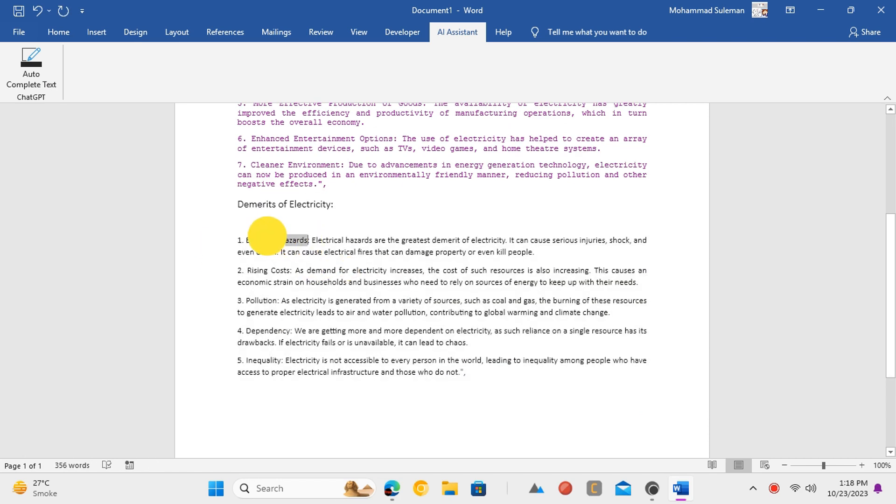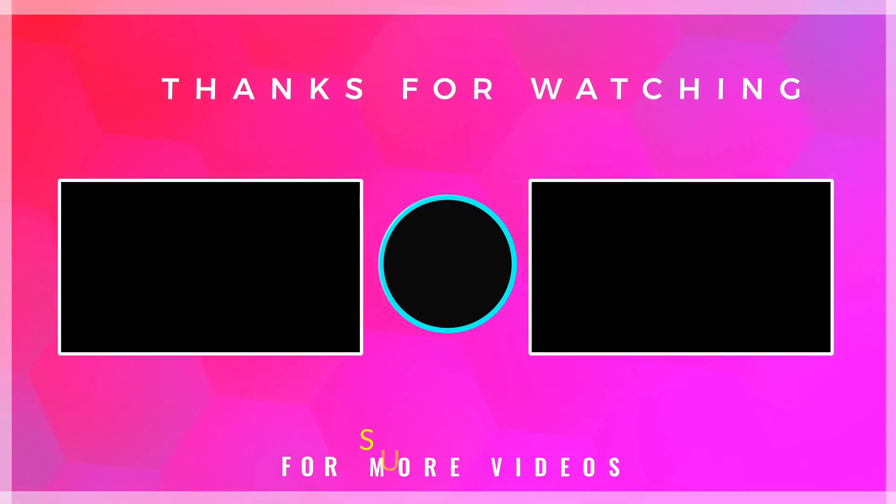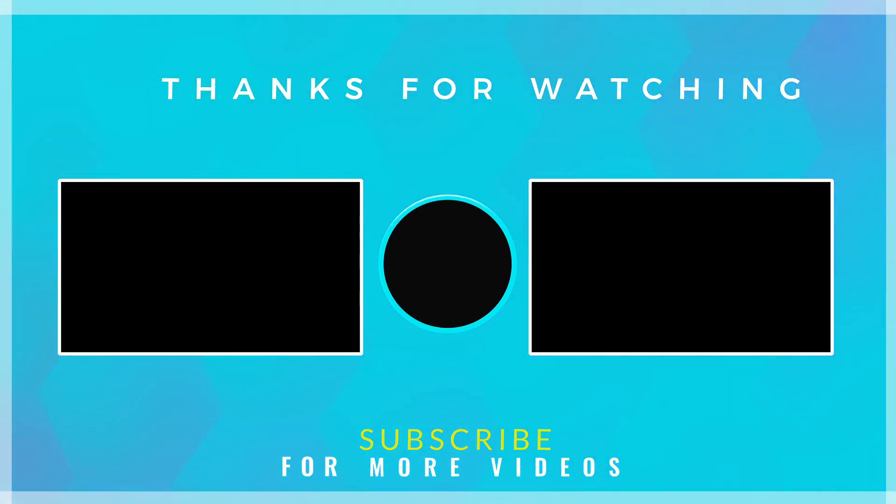There you have it, ChatGPT inside MS Word. If you found this video helpful, then check out more tech videos on our channel.